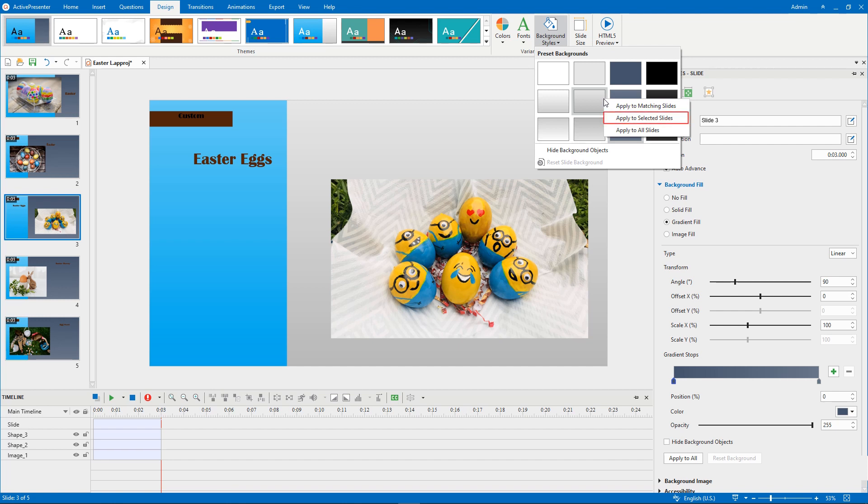You can click Apply to selected slides. Then, the background style is applied to the currently selected ones. If you select Apply to all slides, all slides in your working project are applied the style.